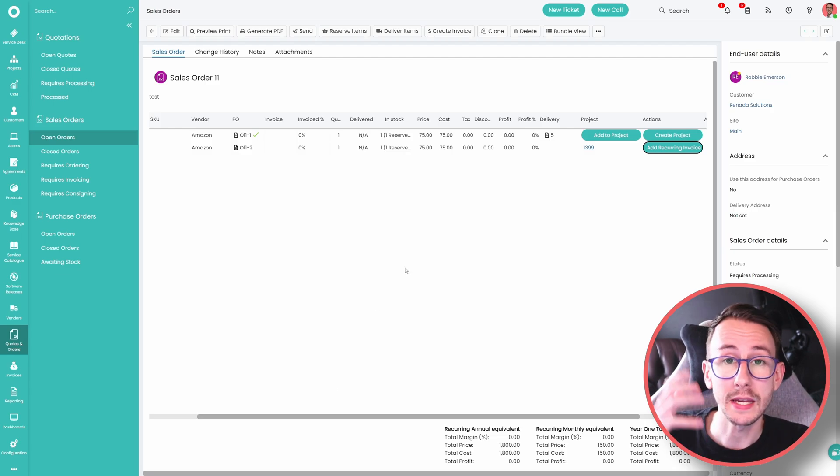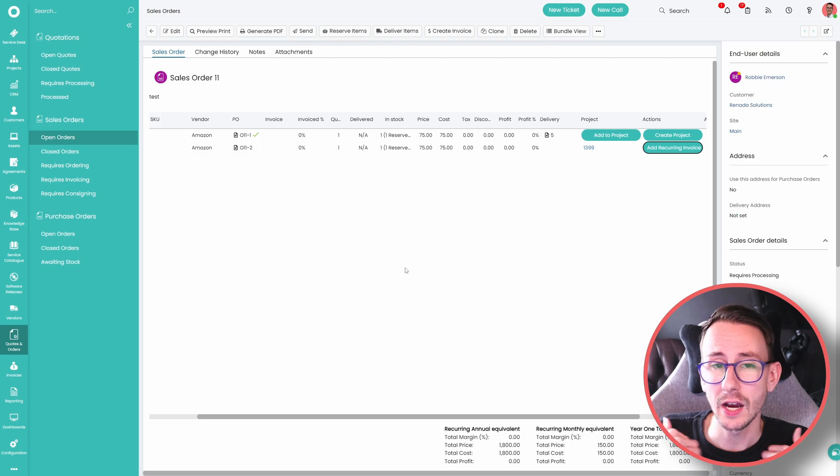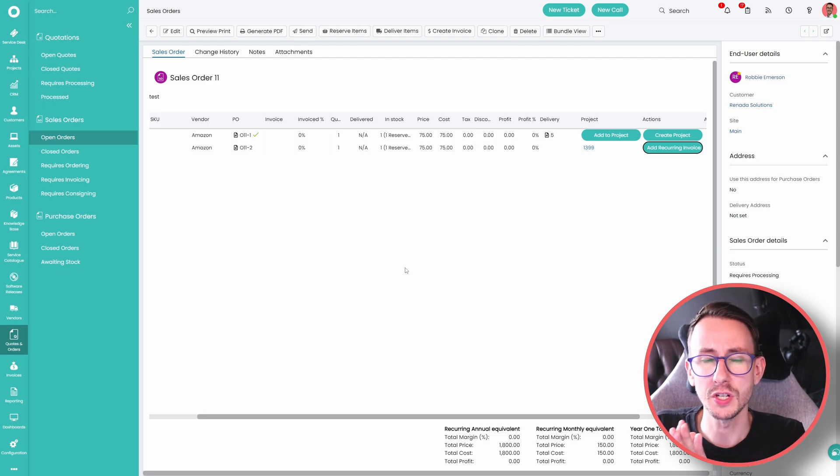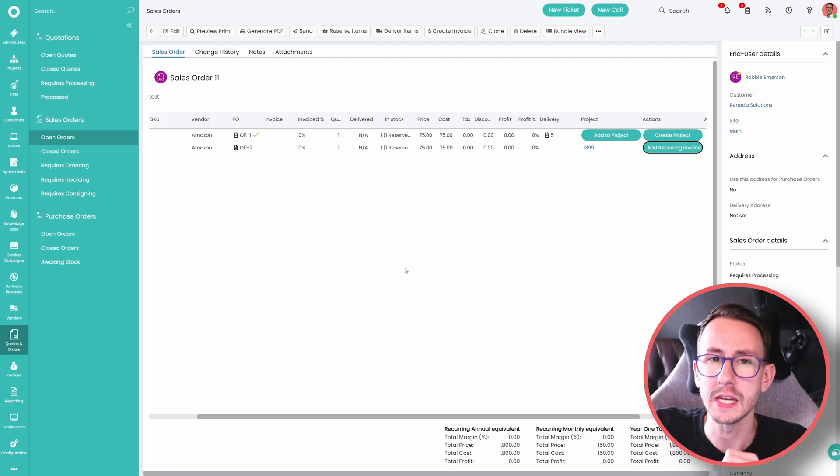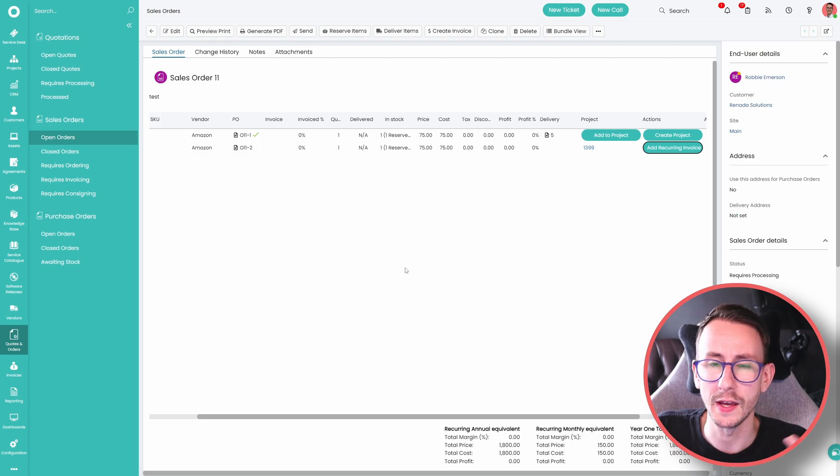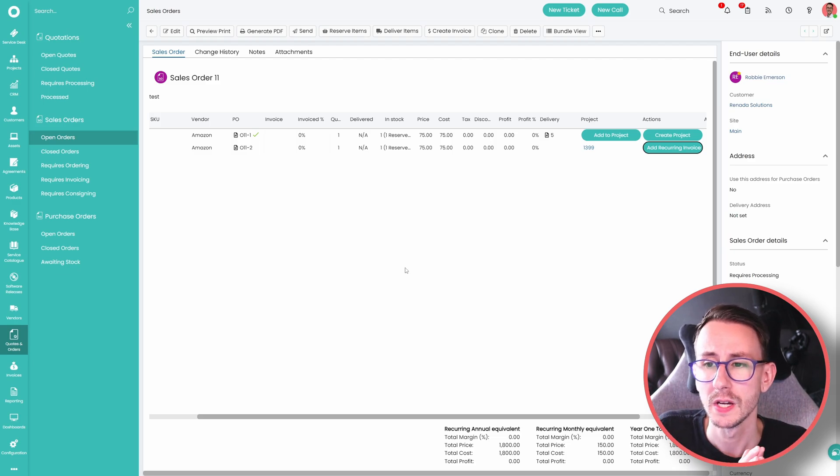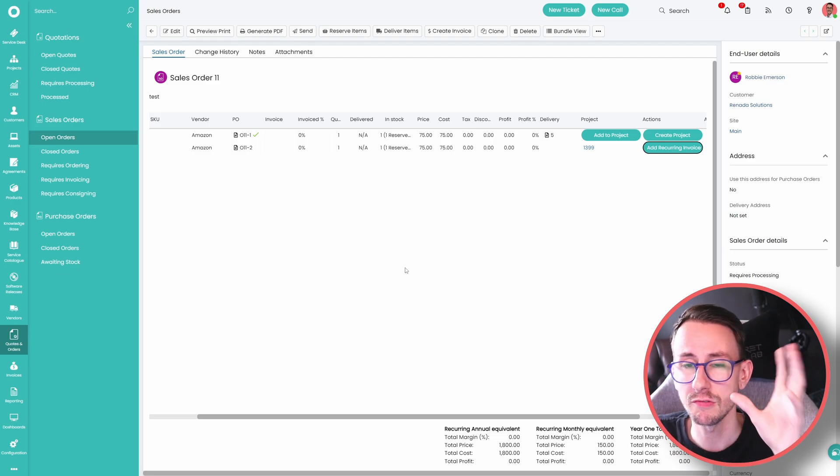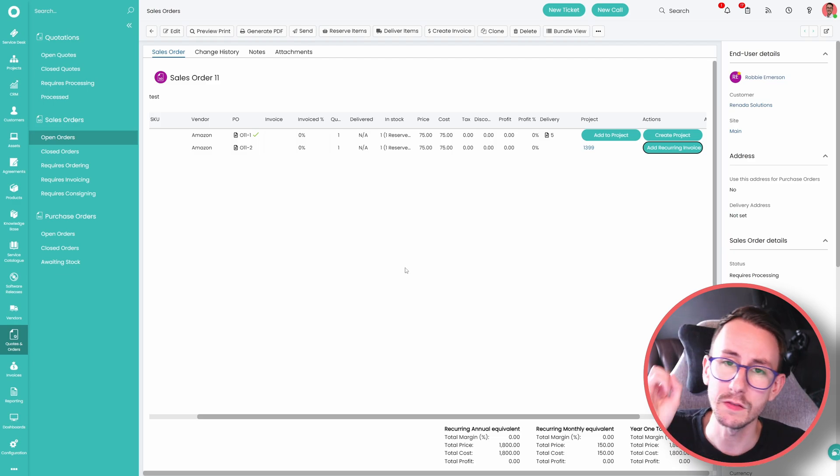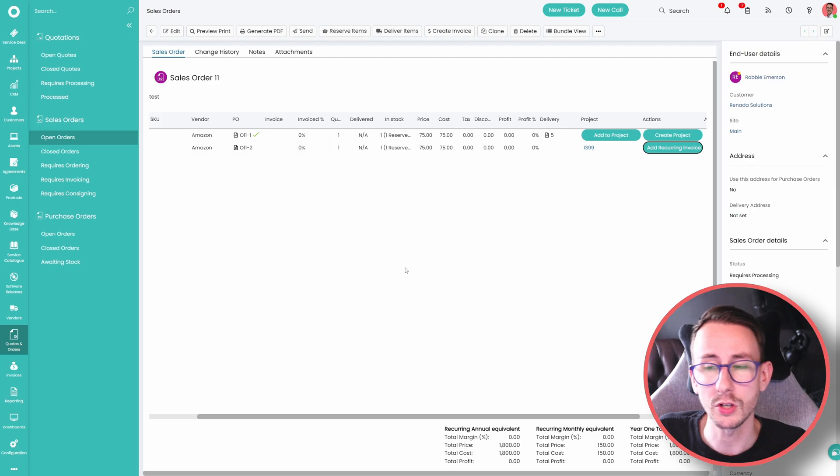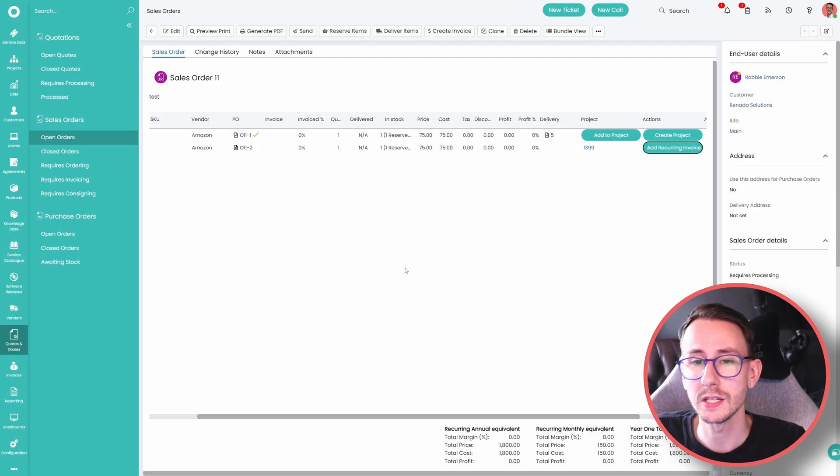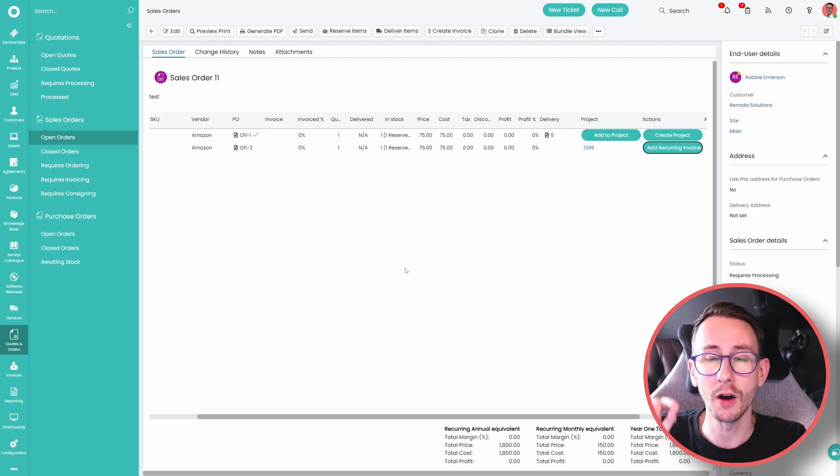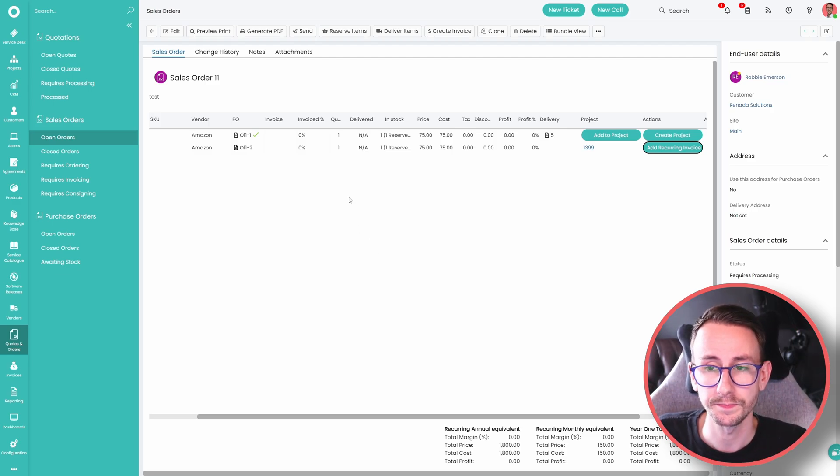You can even make agreements from here. That's exactly how we work at Renada. We have an opportunity, we have a little bit more automation in place about creating customers in various environments. There's a video on that coming soon. And then we make the project, we make the agreement, we make the invoices, we make the recurring invoices. And what's nice is every part of that puzzle then links together.